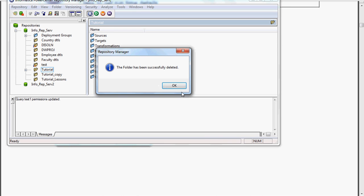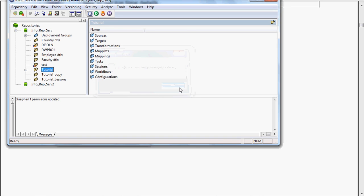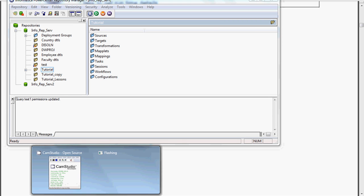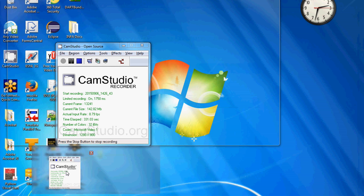So far we have seen how to create and how to access the repository manager, and create one folder and delete it. And other brief explanation about Informatica Power Center Designer, Workflow Manager and Workflow Monitor, we will see in the coming session. Thanks.